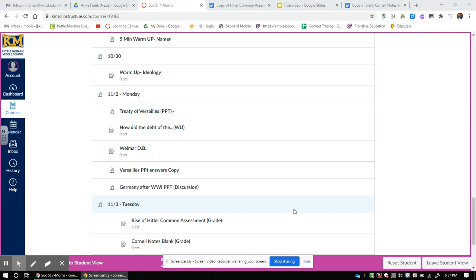Hey guys, how's it going? Mr. Morris here. I want to talk to you about what you're doing today. Today you are going to take a common assessment — a test that the sixth grade, seventh grade, and eighth grade social studies classes are doing. I'm going to walk you through this assessment, which is going to measure how well you understand research to this point.